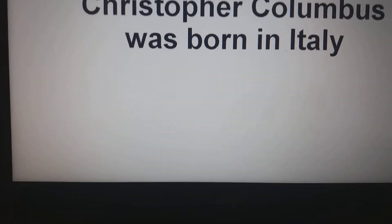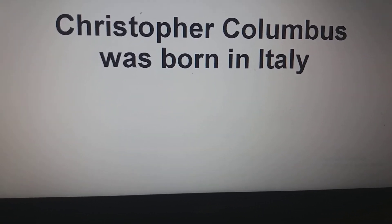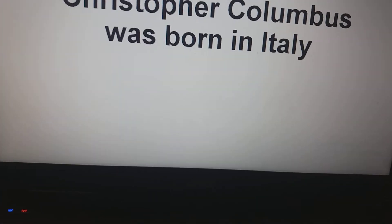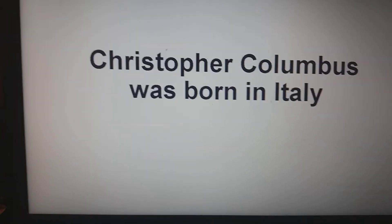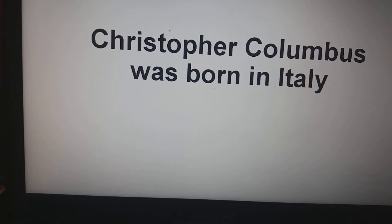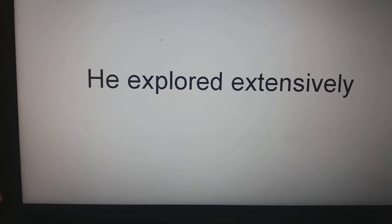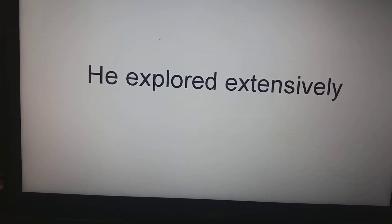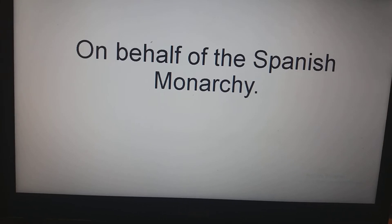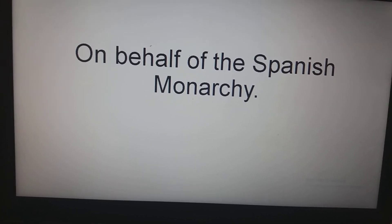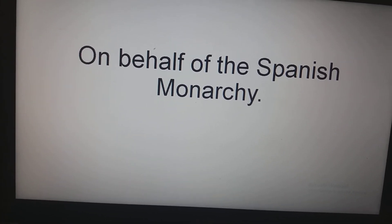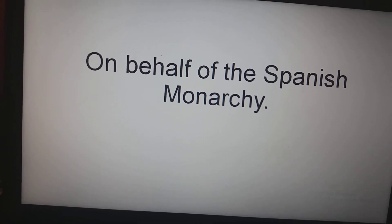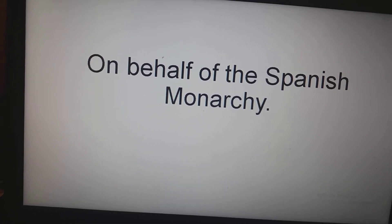Remember, Columbus was born in Italy, not Spain, which is a common mistake. He explored extensively on behalf of the Spanish monarchy — that's where we get mixed up — and the king and queen were King Ferdinand and Isabella.